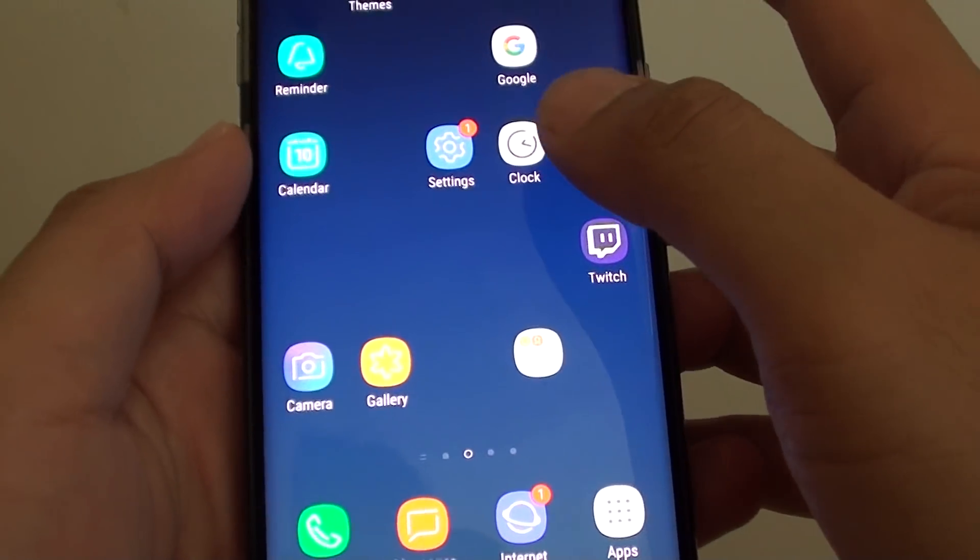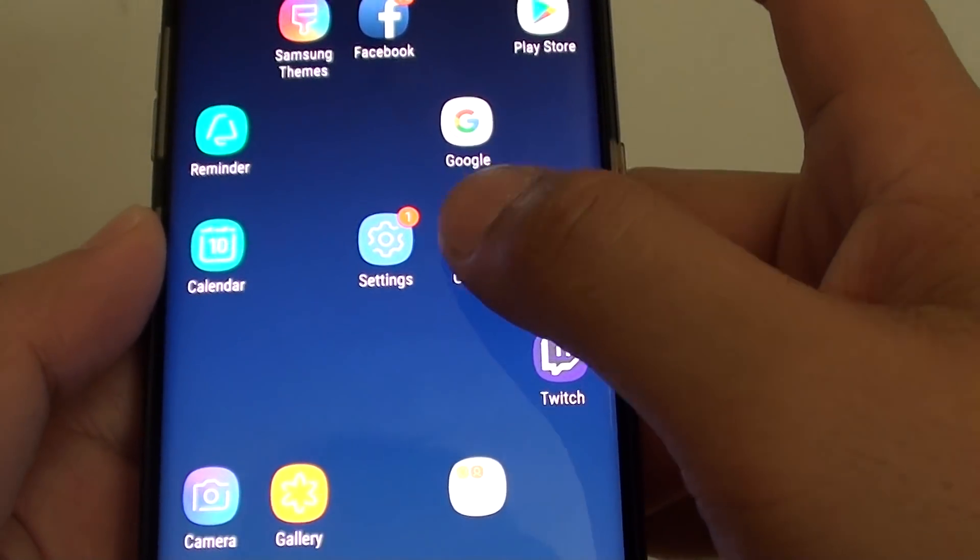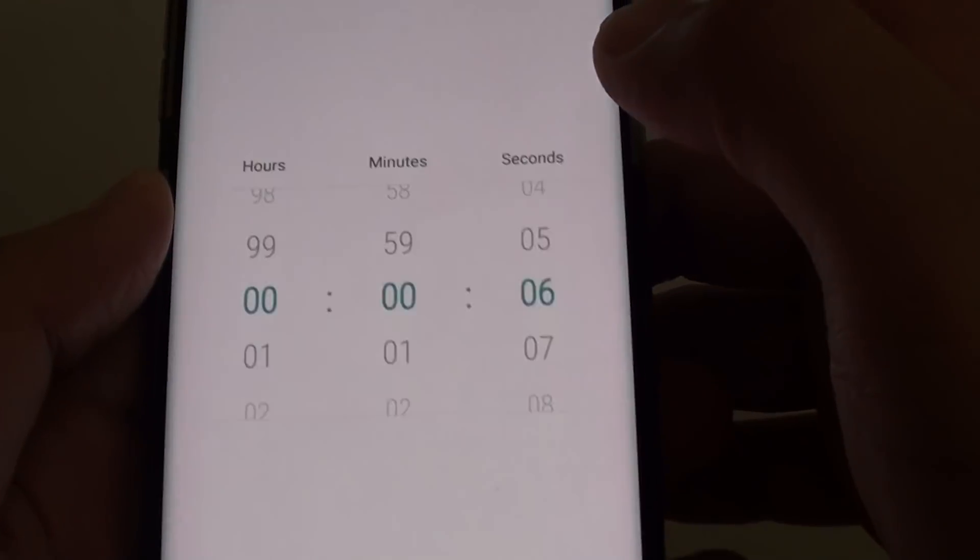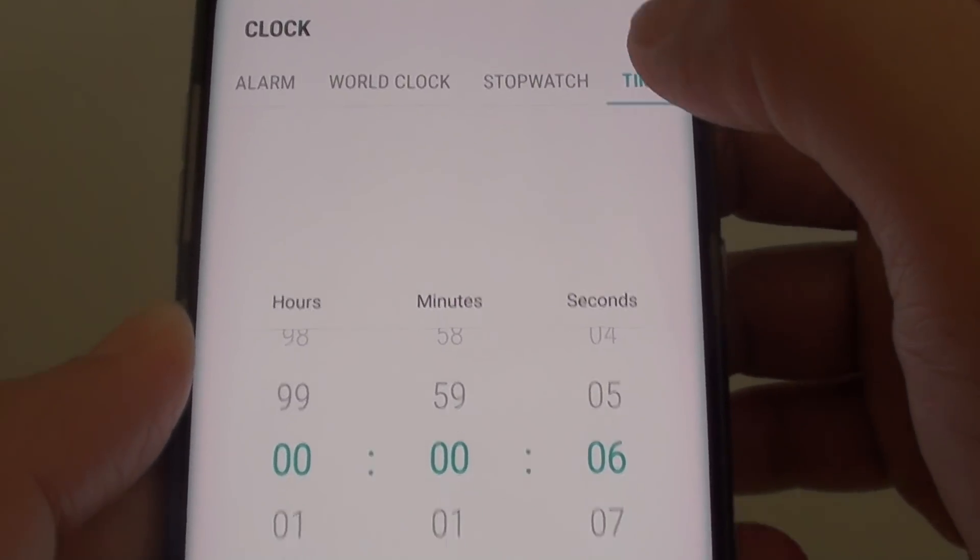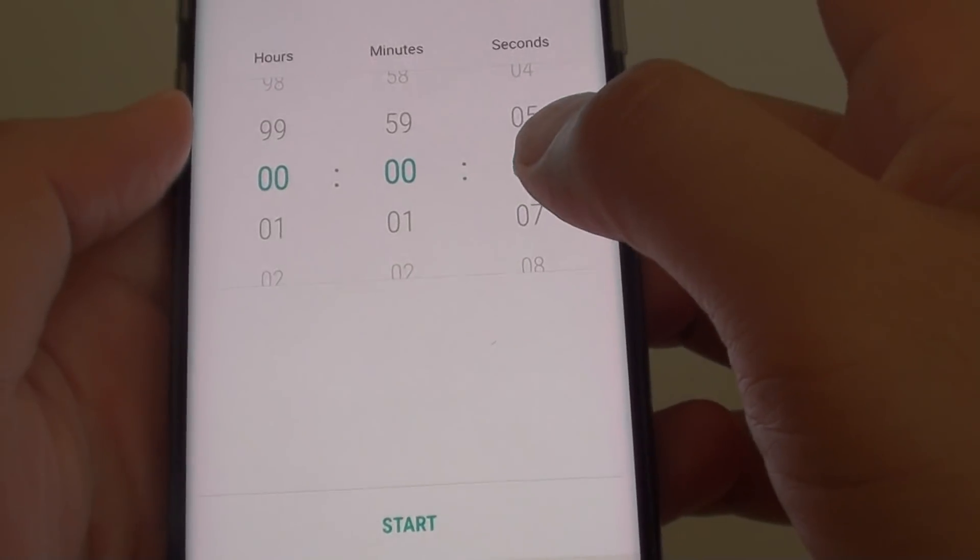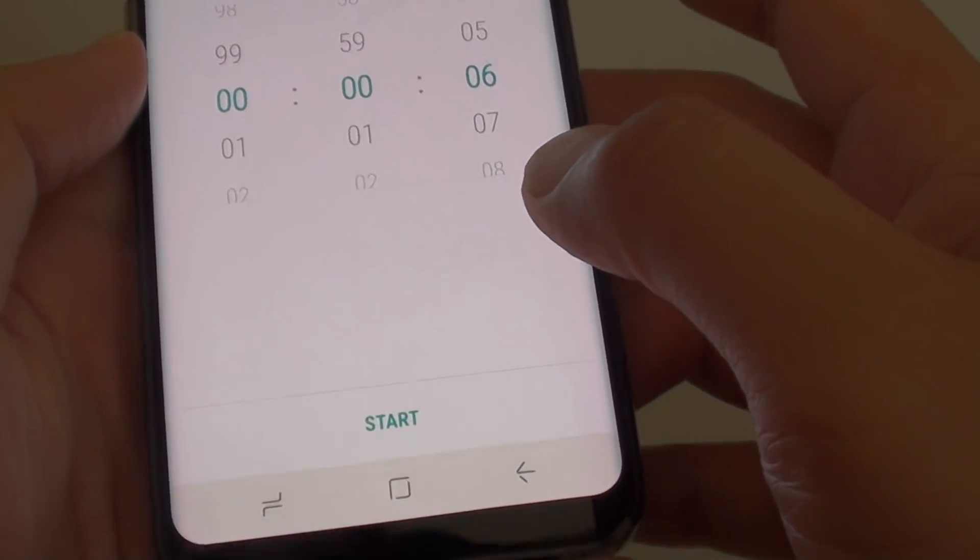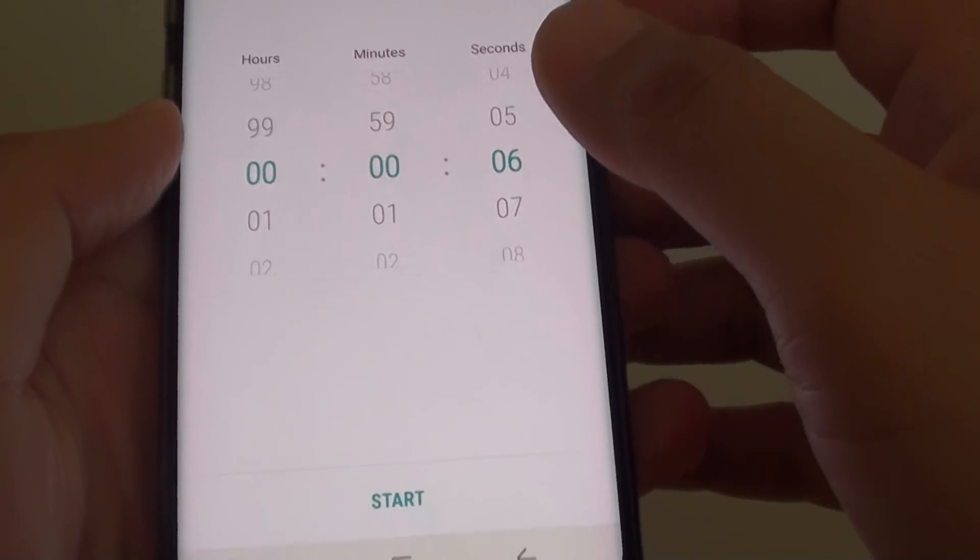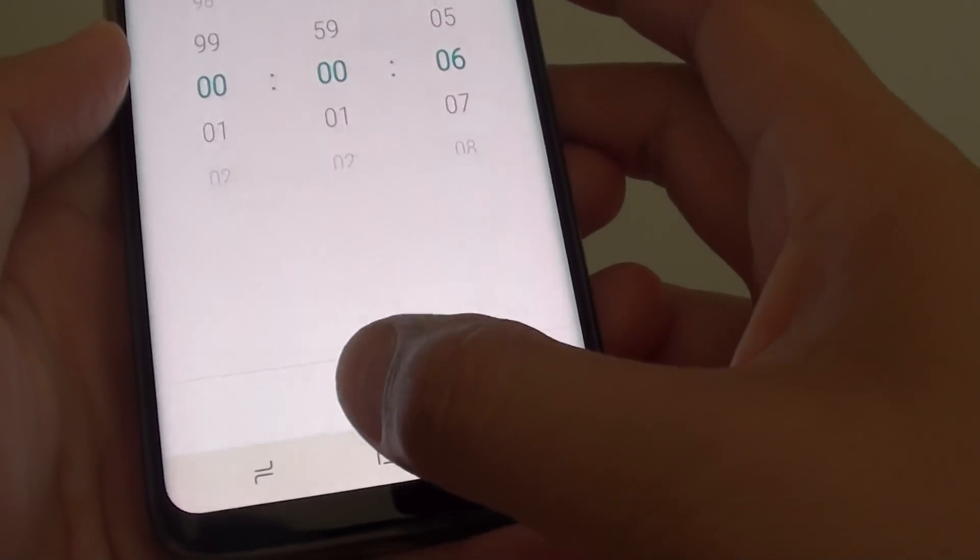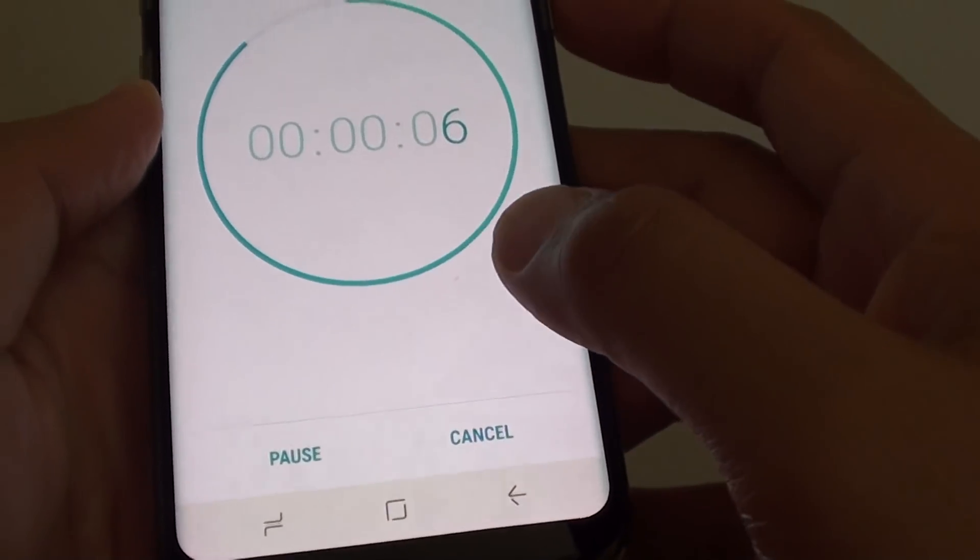I'm going back to the home screen and start the clock application. I'll choose the timer tab and I'll set for 6 seconds. So in 6 seconds, the timer will raise an alarm and you will see the screen start to flash.